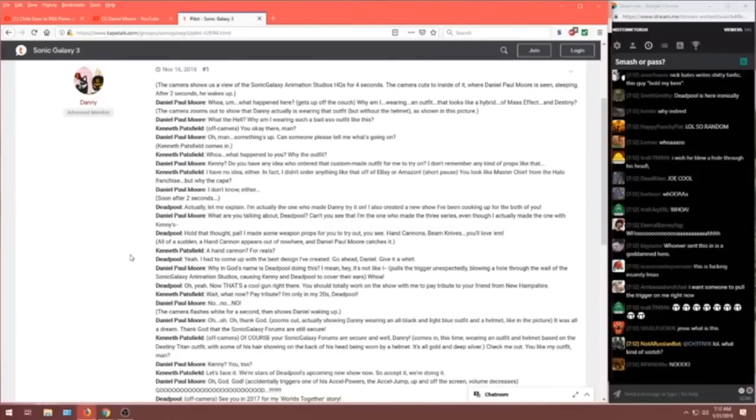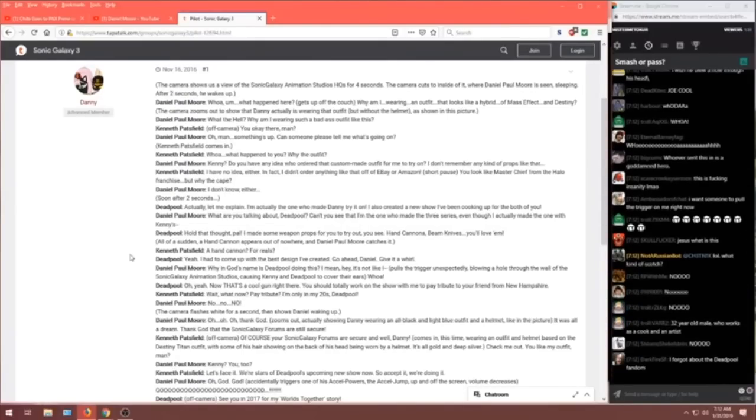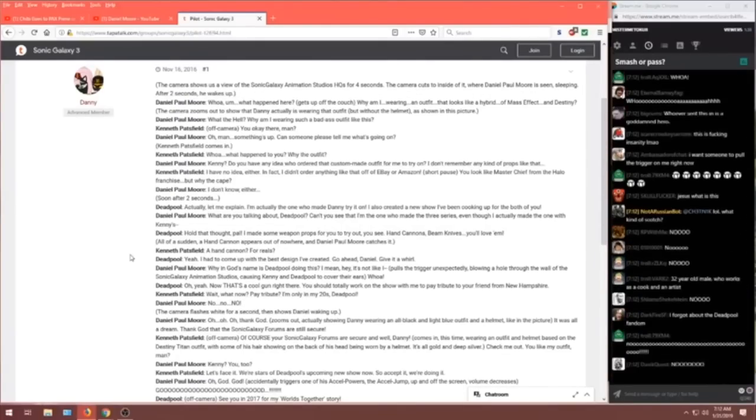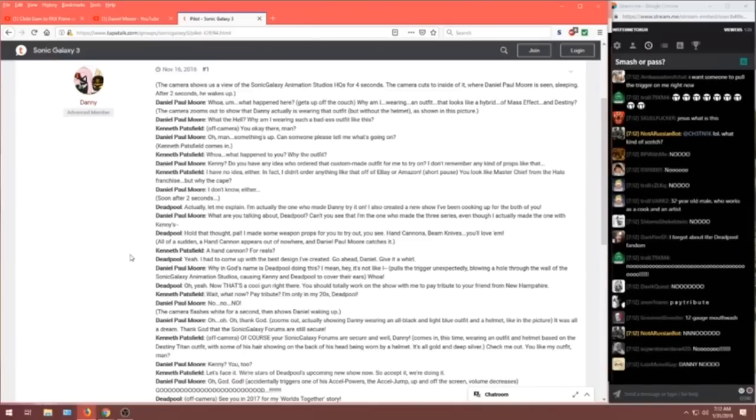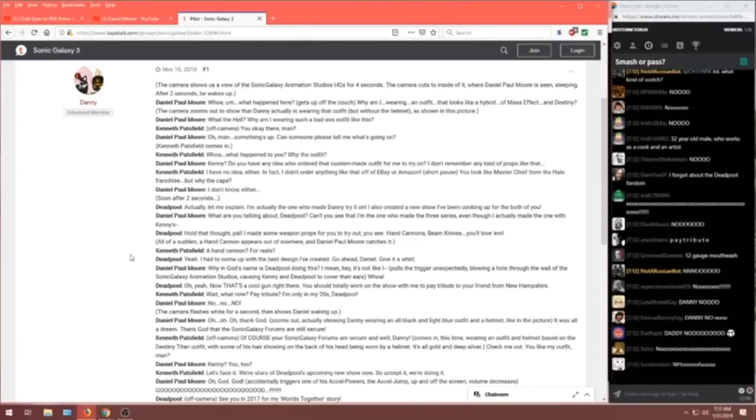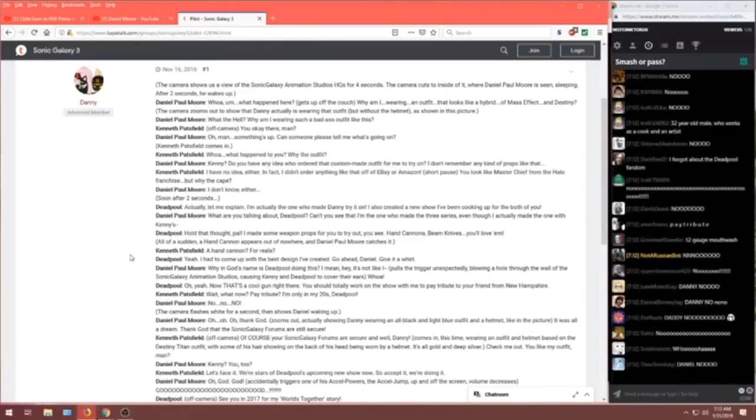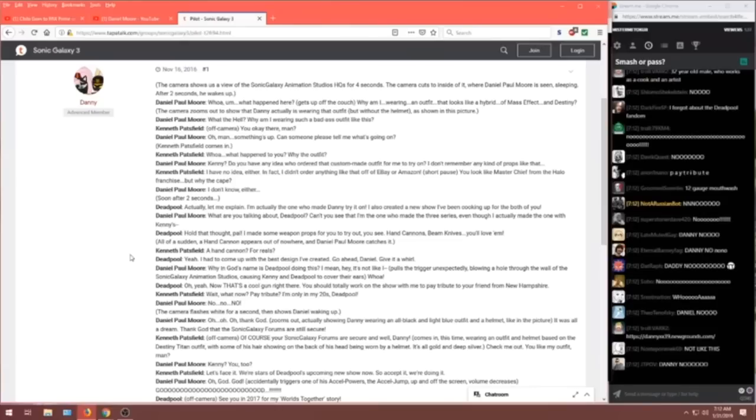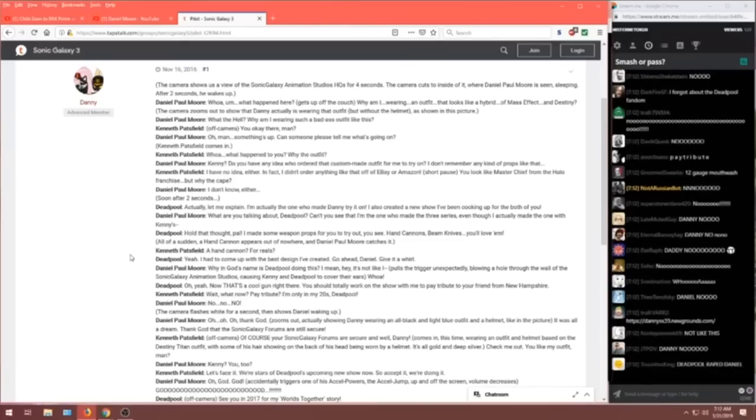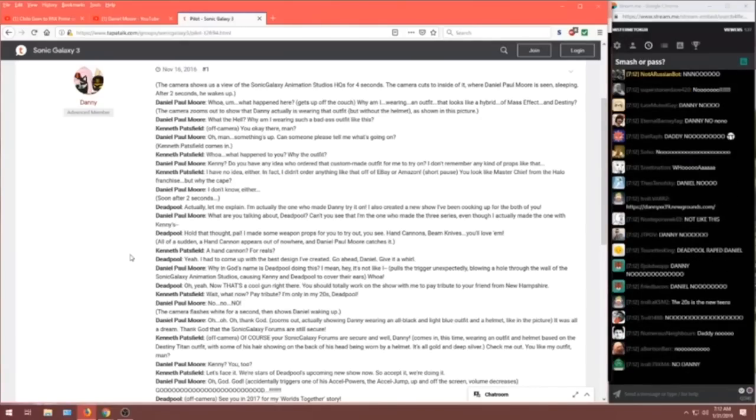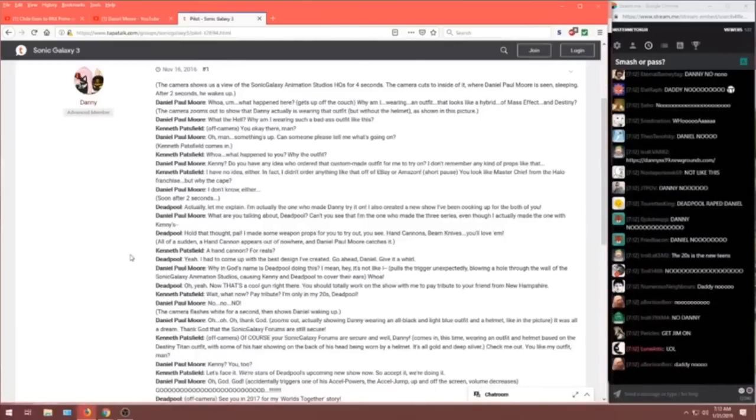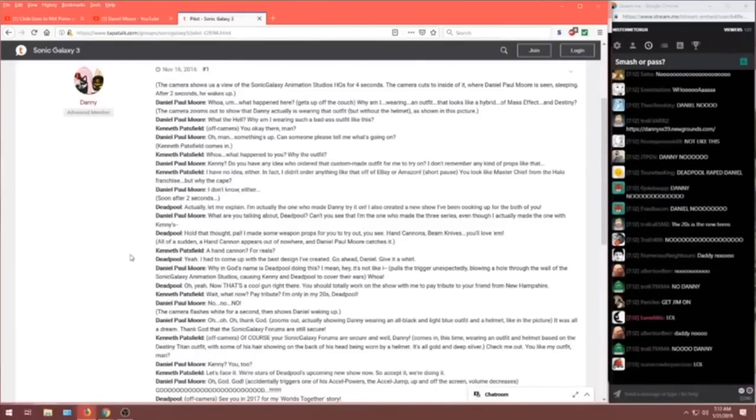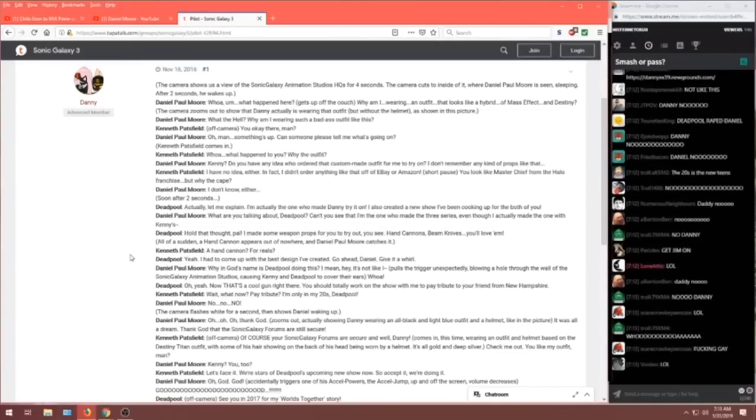Thank God that the Sonic Galaxy Forum are still secure. Kenneth. Off camera. Of course. Your Sonic Galaxy Forums are secure and well, Danny. Comes in, this time wearing an outfit and helmet based on the Destiny Titan outfit, with some of his hair showing on the back of his head, being worn by a helmet. It's all gold and deep silver. Check this out. You like my outfit, man? Daniel. Kenny. You too? Kenneth. Let's face it. We're stars of Deadpool's upcoming new show now, so accept it. We're doing it.